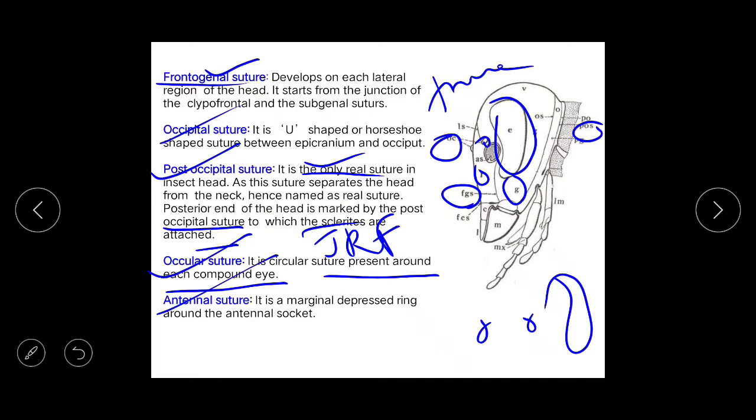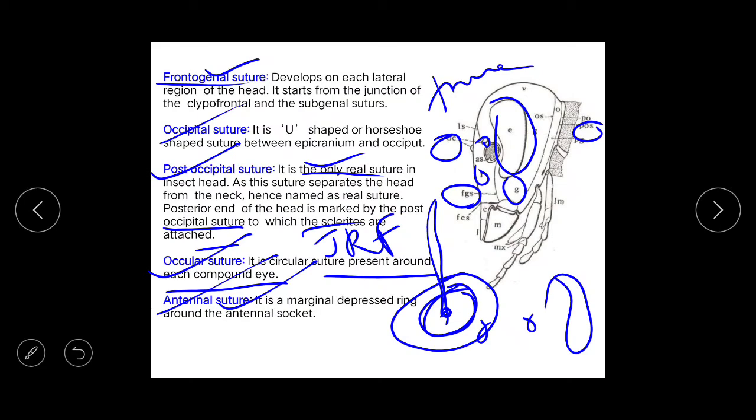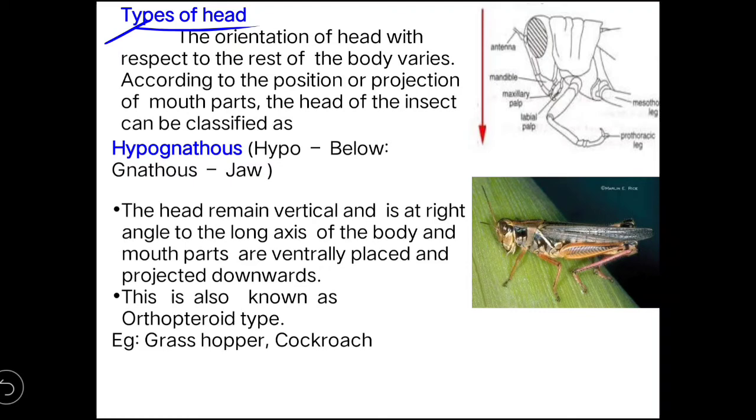The antennal suture is a marginal depressed ring around the antennal socket. You will find this suture around the antennal socket — around the socket you will find the antennal suture.